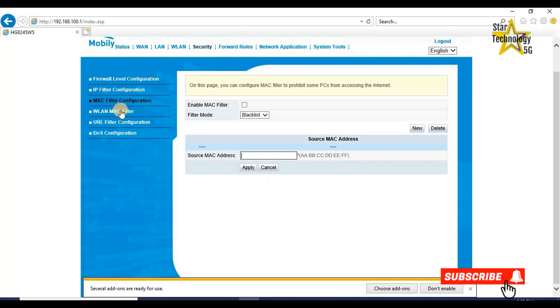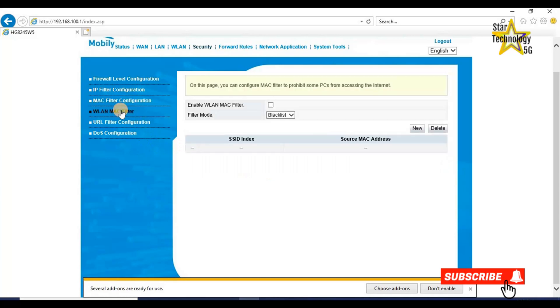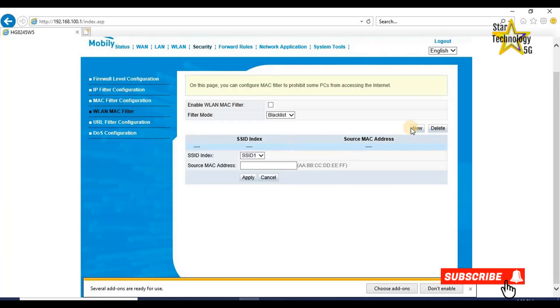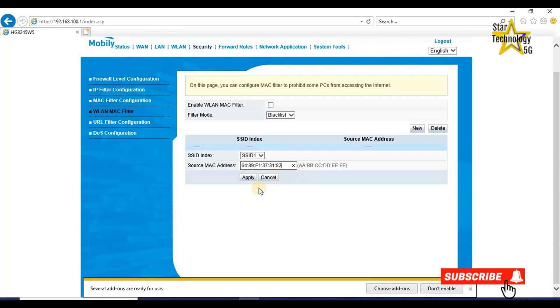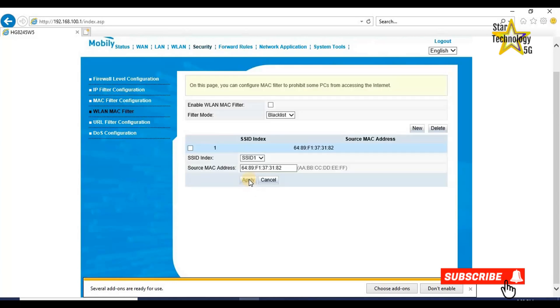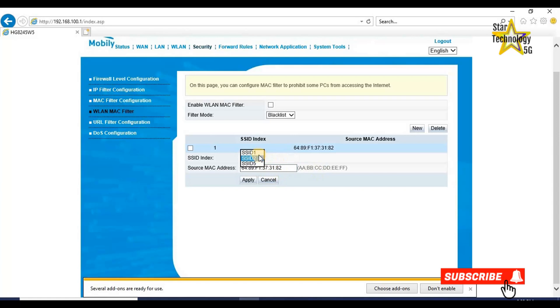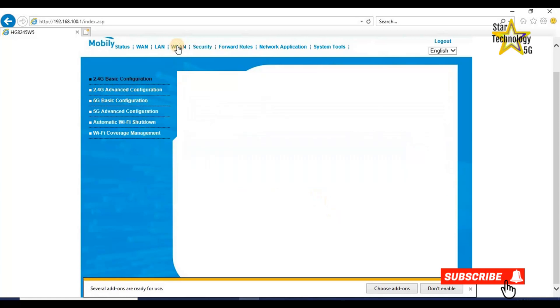WLAN MAC filter. Click on new. Select SSID. Here is source MAC address. Enter MAC address and click on apply. Now this MAC address will not work on this SSID. If you want to disable both SSIDs, select one and click apply.